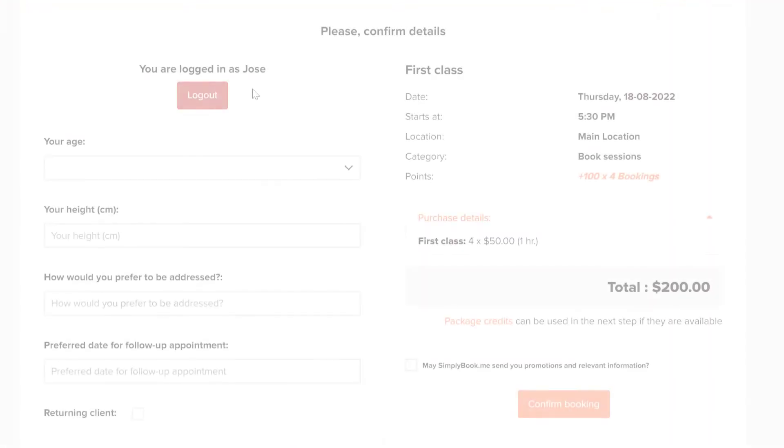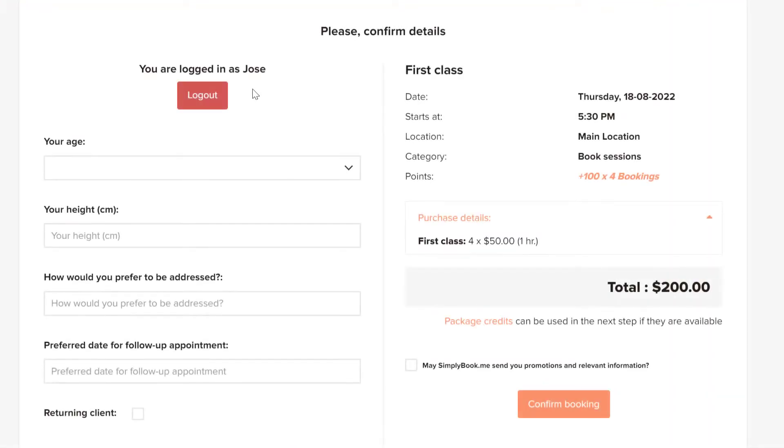If your page is set up to charge clients during booking, the price will be calculated according to the number of attendees.